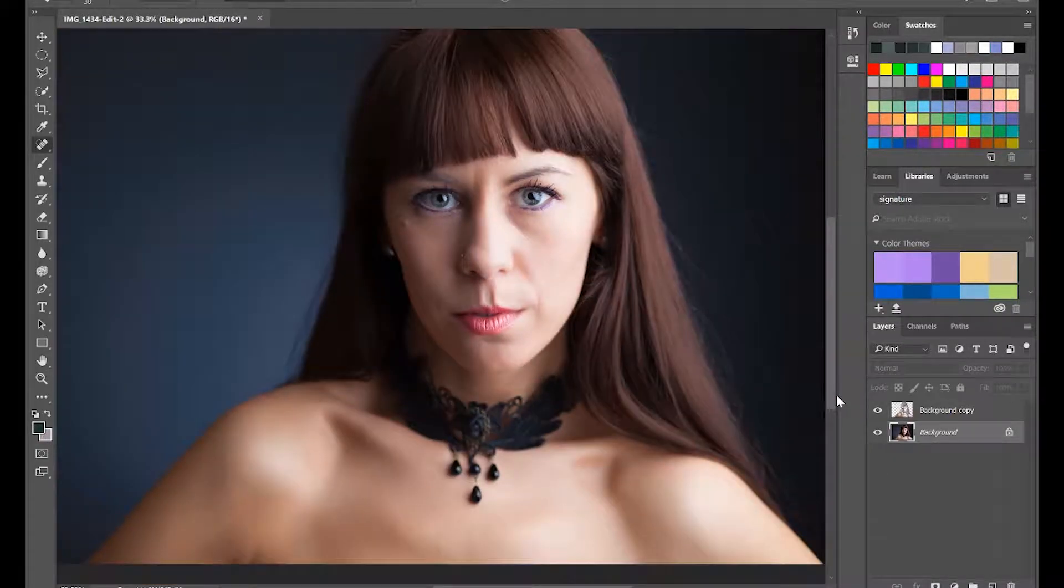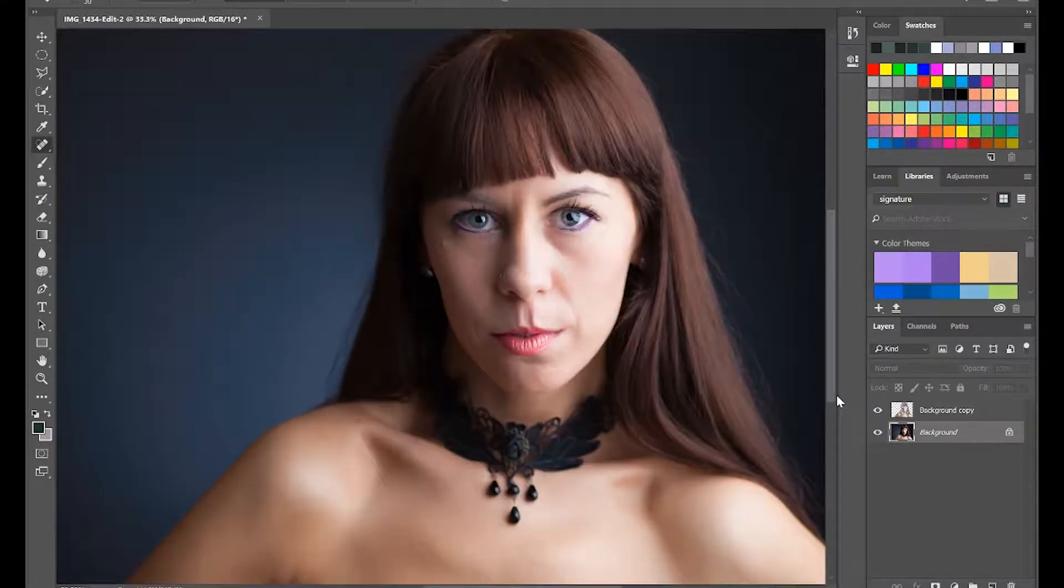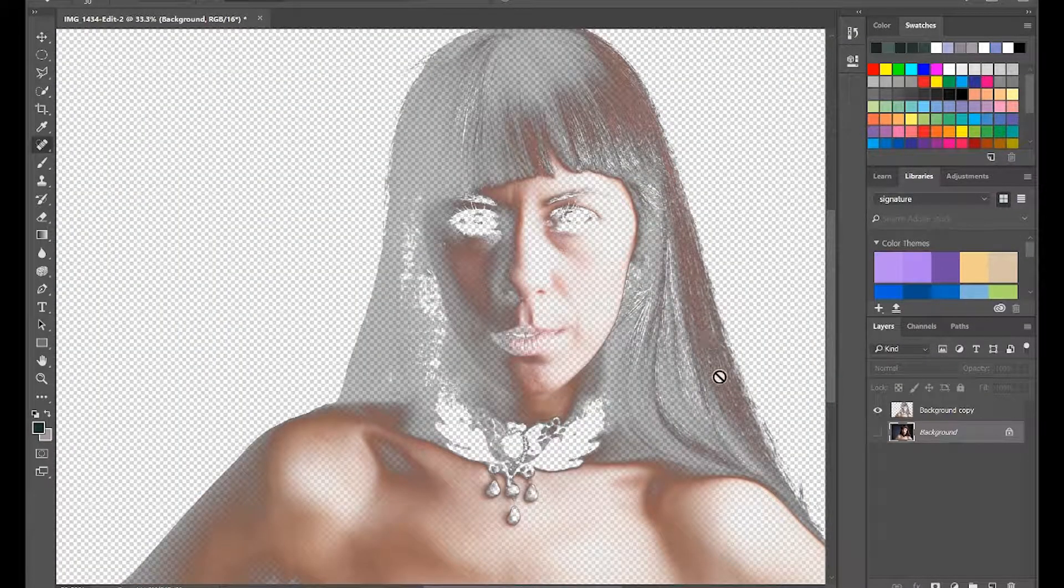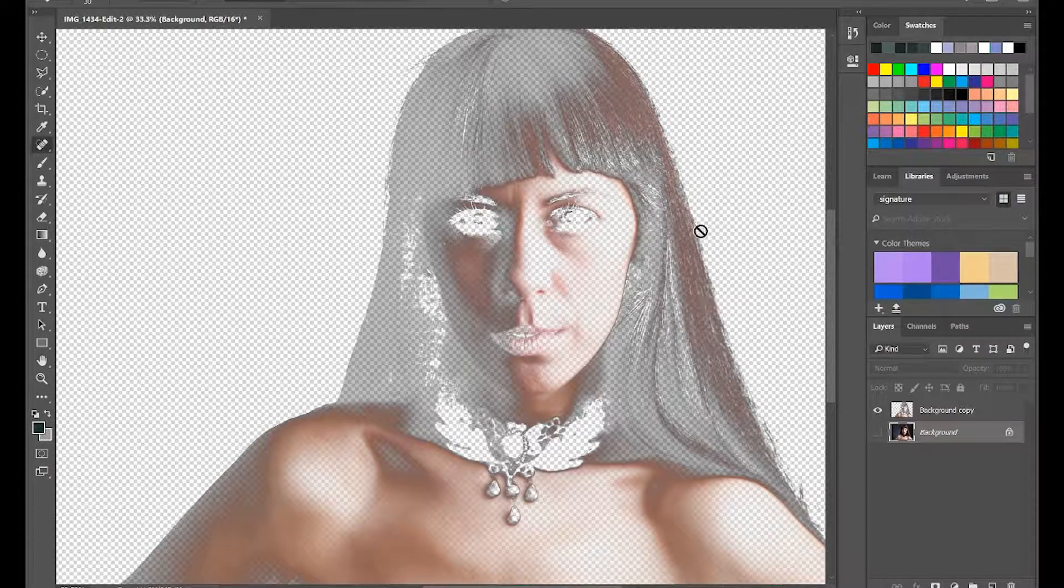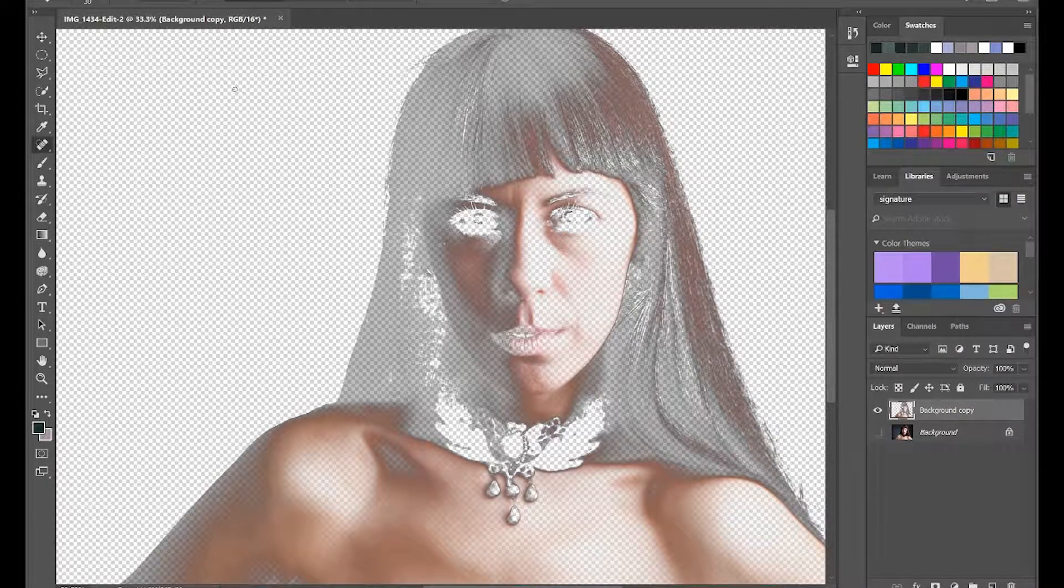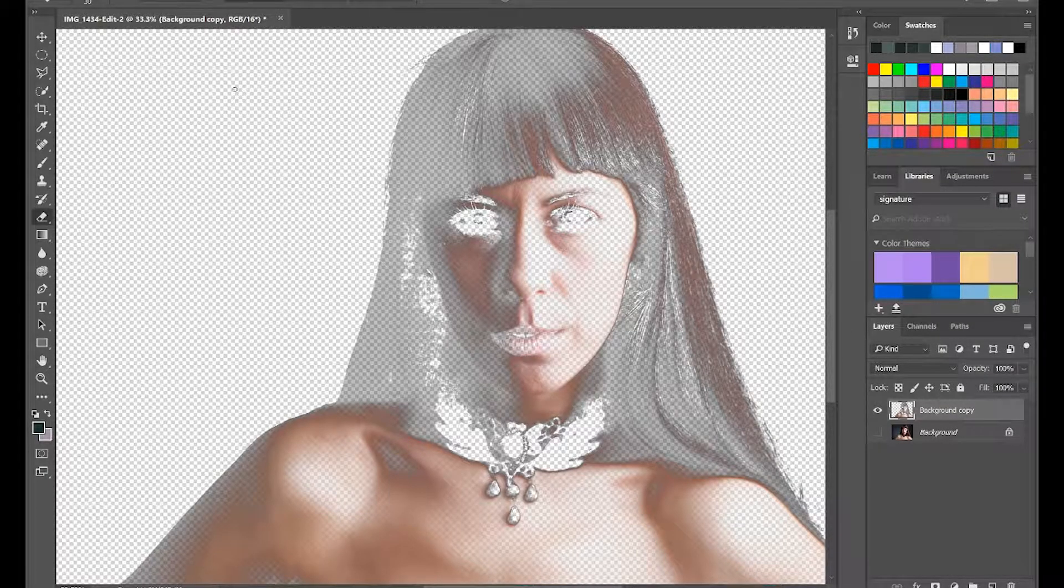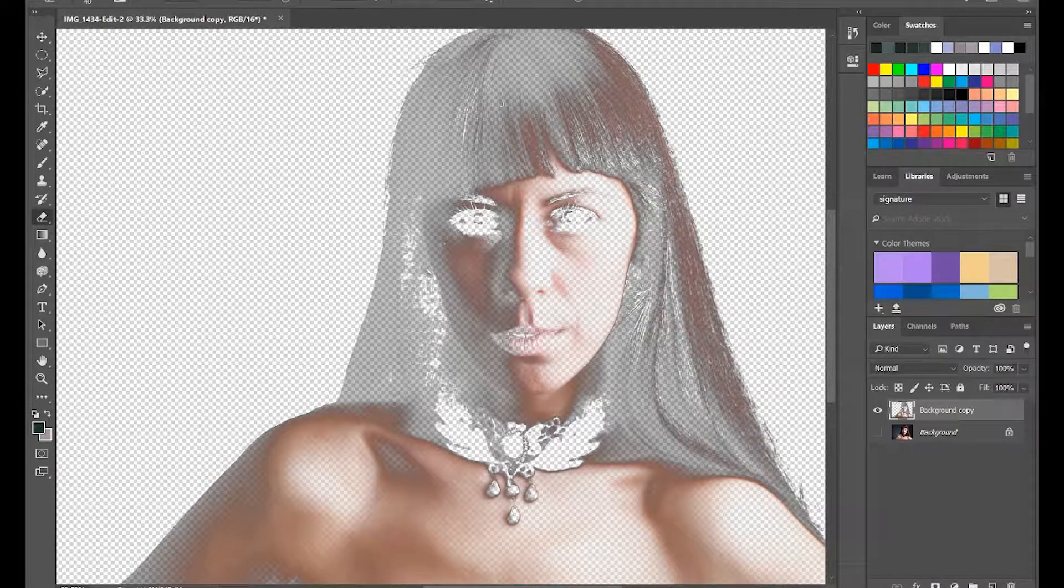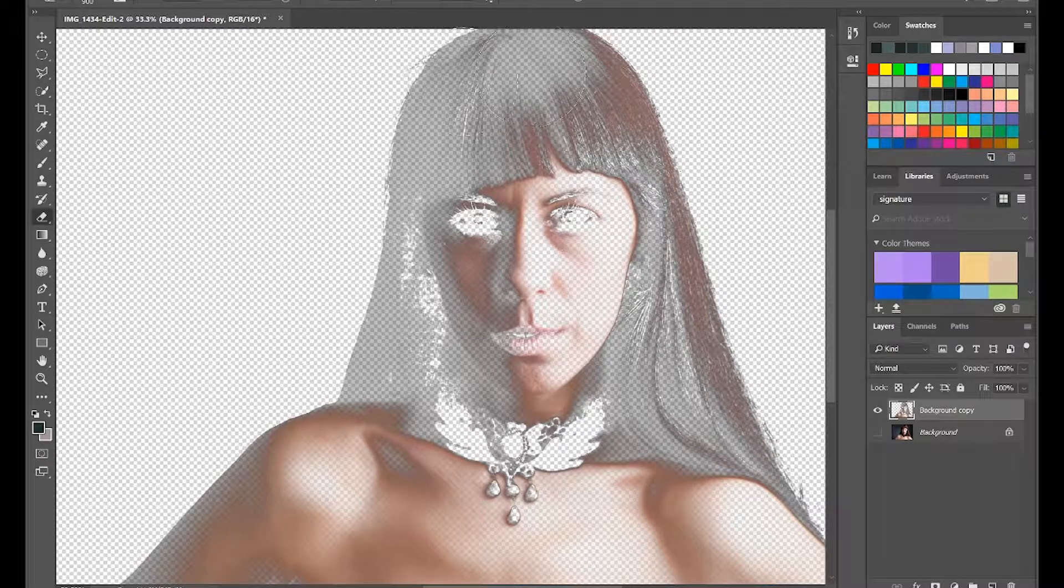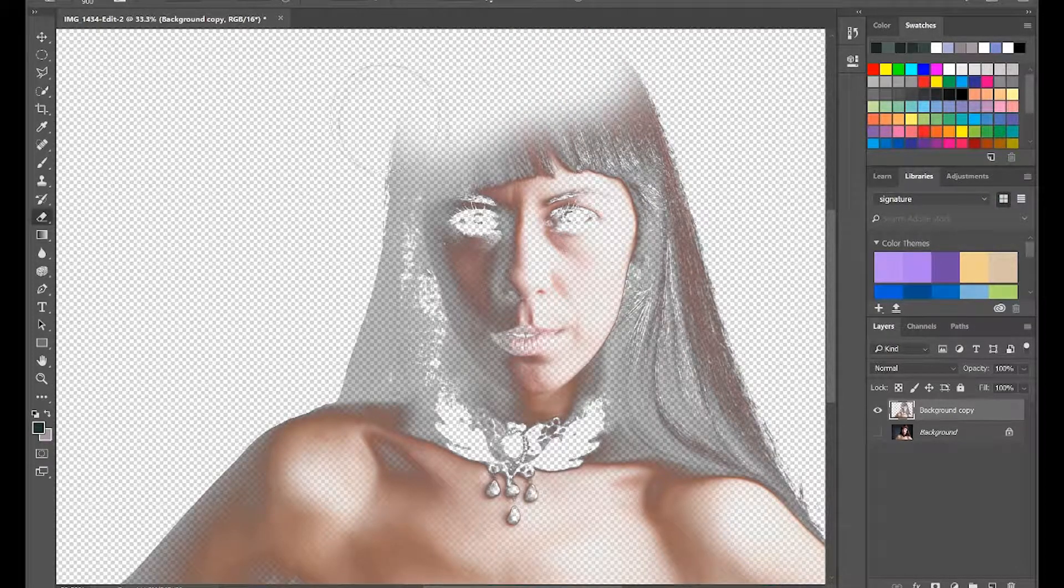Now an important thing when using that plugin - what it does do is it smooths some areas that you might not want smoothing. So we can see here everywhere that's been smoothed. I'm going to go onto the layer in question, I'm going to go to my eraser and increase the brush size again, keeping it as a soft brush.